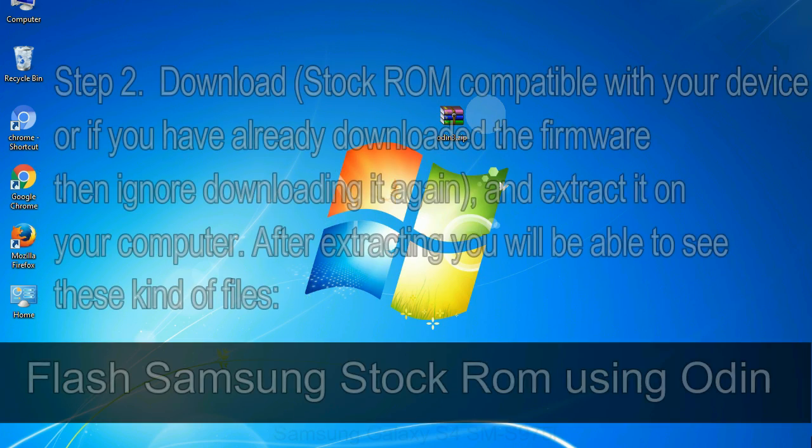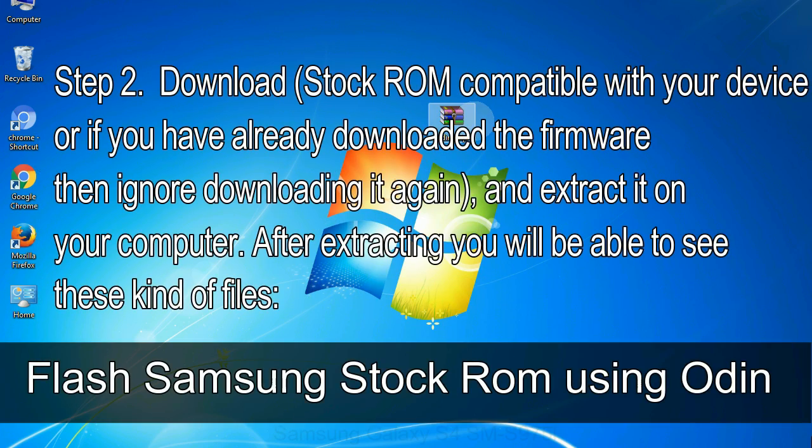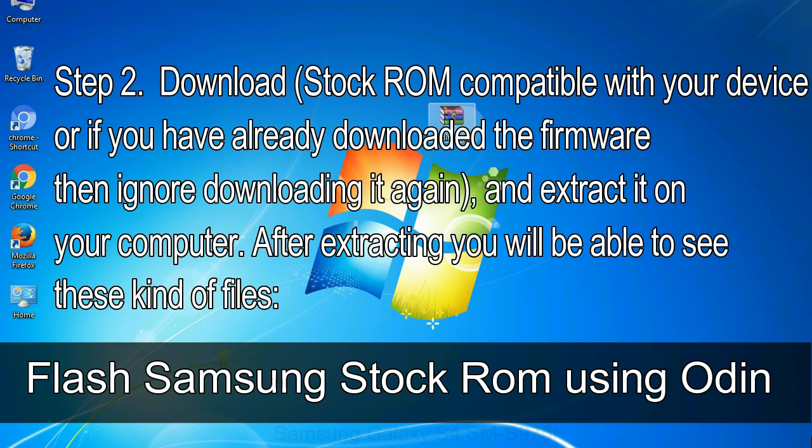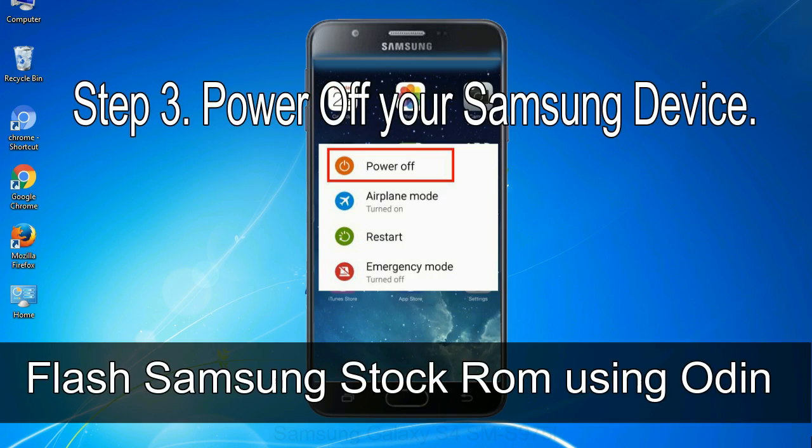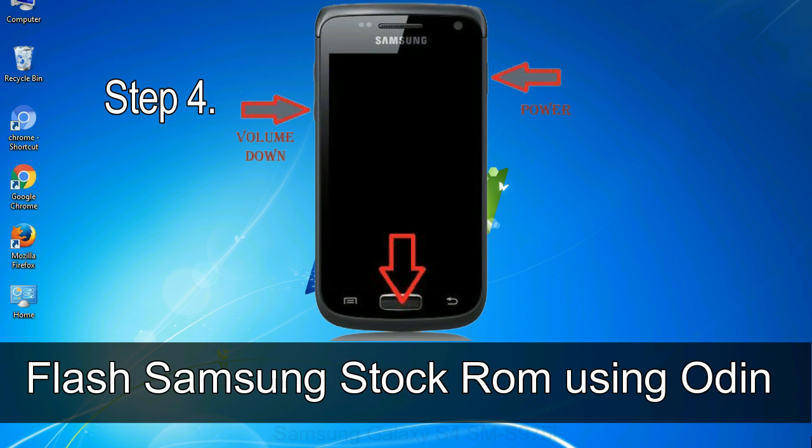Step 2: Download stock ROM compatible with your device. If you have already downloaded the firmware, then ignore downloading it again, and extract it on your computer. After extracting, you will be able to see these kind of files. Step 3: Power off your Samsung device.